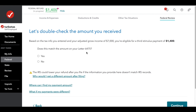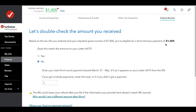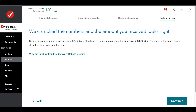Then it will ask: does this match your Letter 6475? A lot of people didn't receive this form, but if you did, you would say no if the number doesn't match. For example, if you had a kid, the number would be bigger — say $2,800. You would then put in the amount you received, they subtract that from $2,800, and give you a $1,400 credit. At that point, your stimulus is entered into the software.